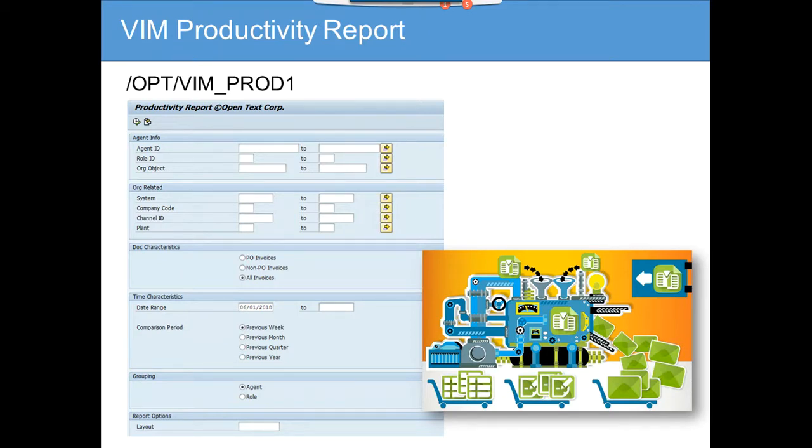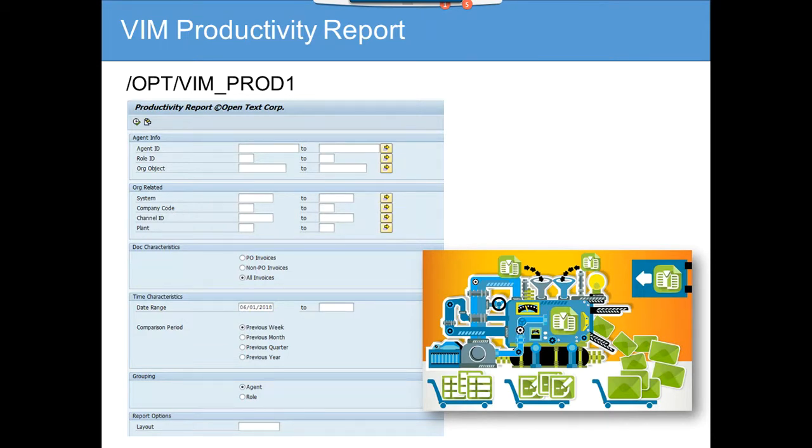So this productivity report can be used to measure their performance based on the stats given by this report.